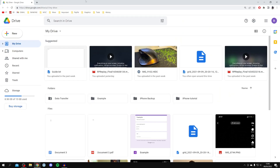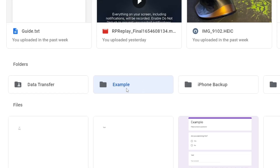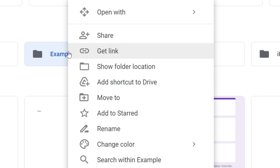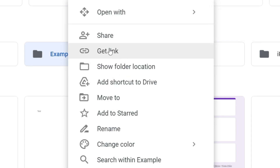First I'll show you how to share your folder or file on Google Drive on your PC, and then I'll show you the mobile after this. Go and find the folder or the file you want to share, then click on it and right-click on it. When you right-click you'll have a list of options — all you need to do is click 'Get link'.